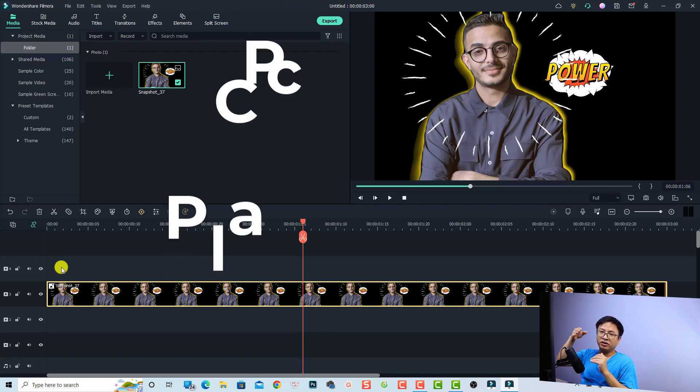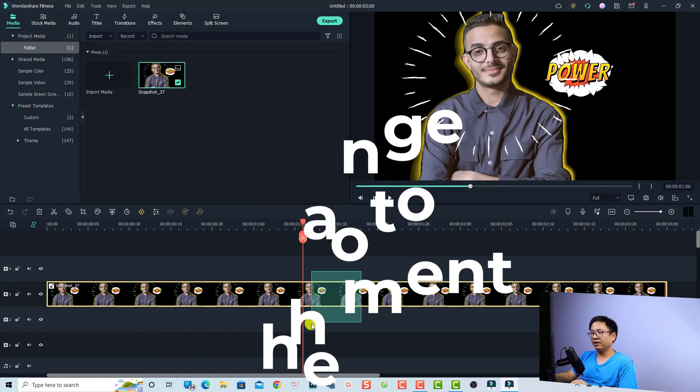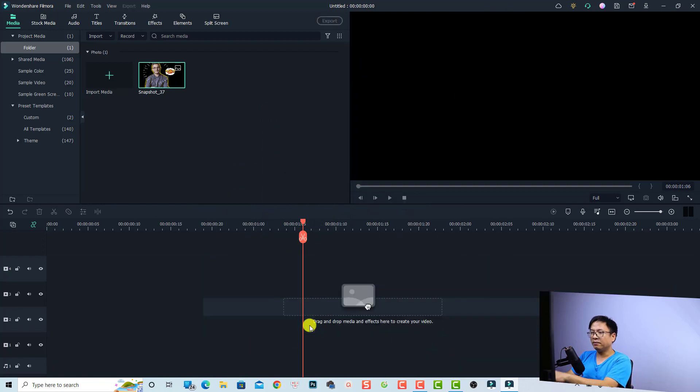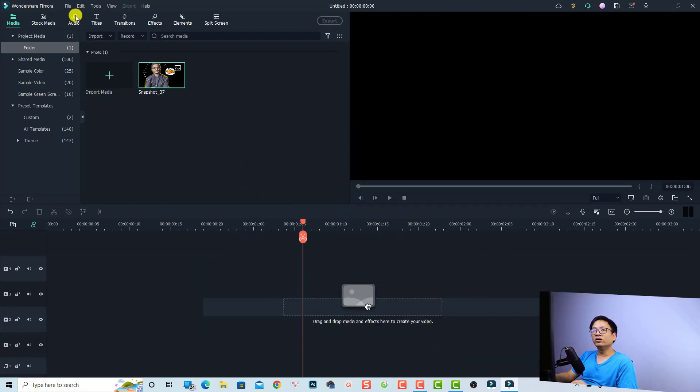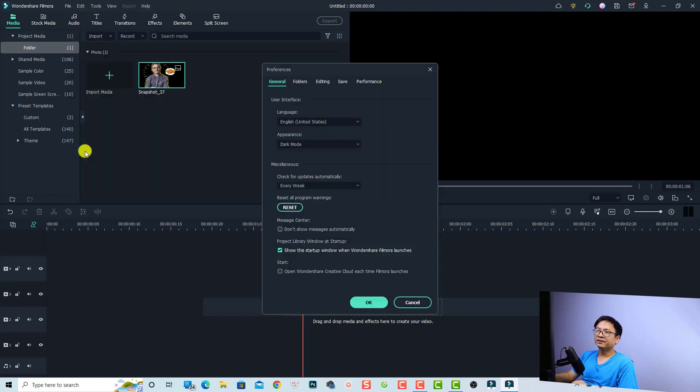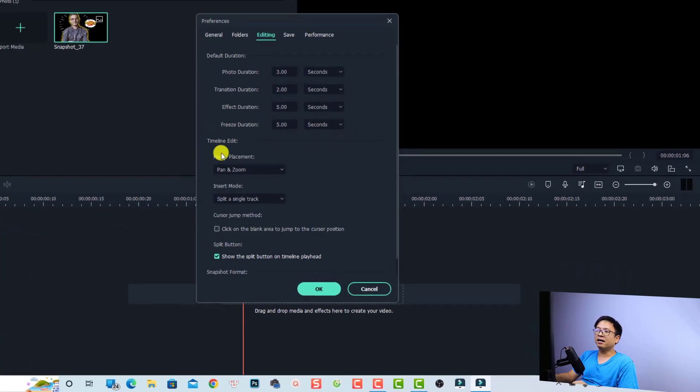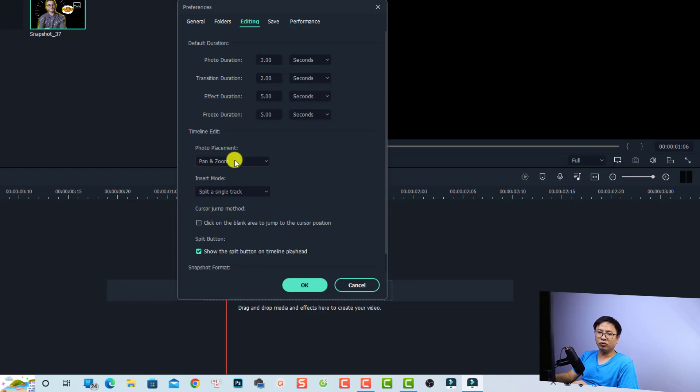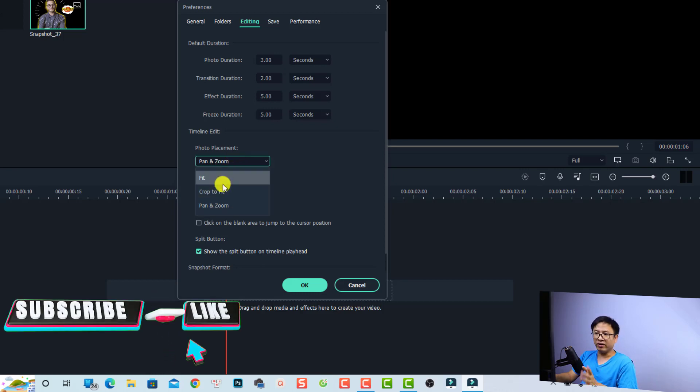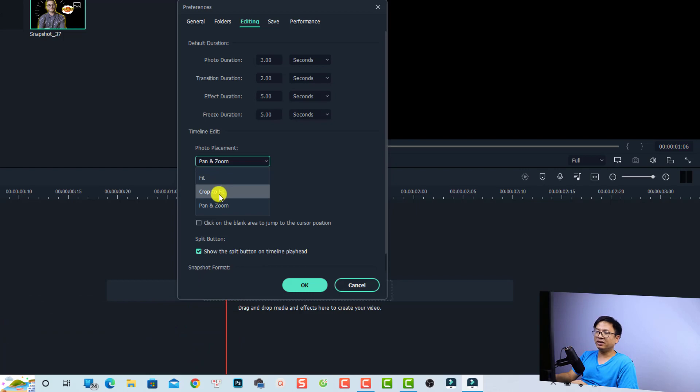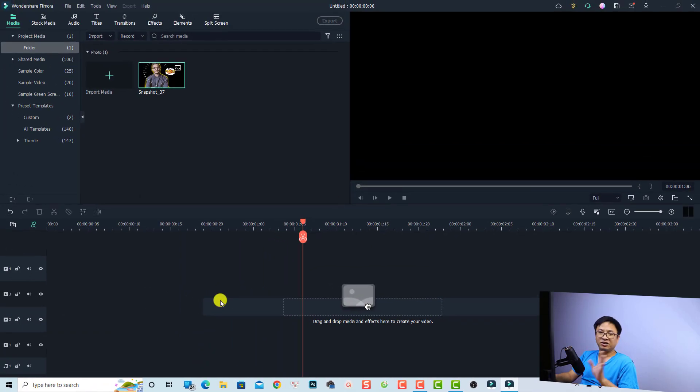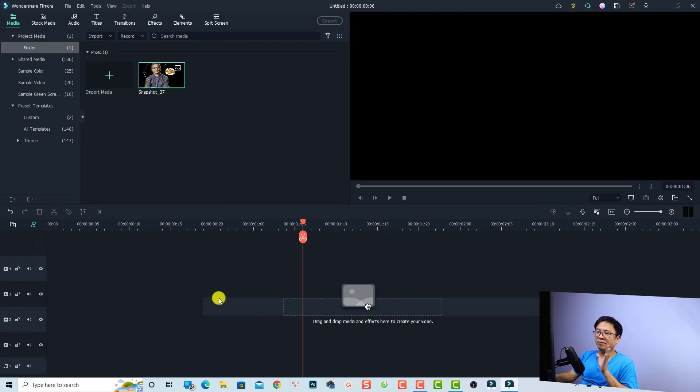The second option is to change the preference in your preference setting. For example, let's delete this one and start from the beginning when you start a new project. All you need to do is go to File and select Preference, and then select Editing. At the editing tab, you want to find the photo placement and change it from pan and zoom to crop to fit or fit, it's up to you. I want to change it to crop to fit and then click OK.